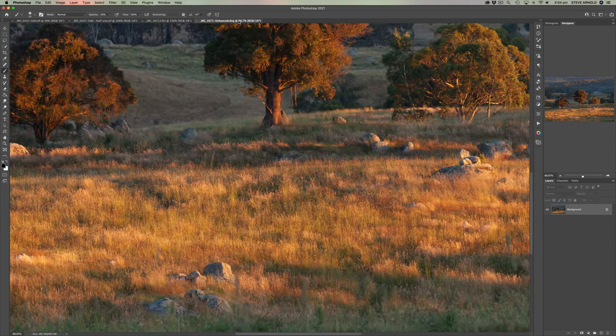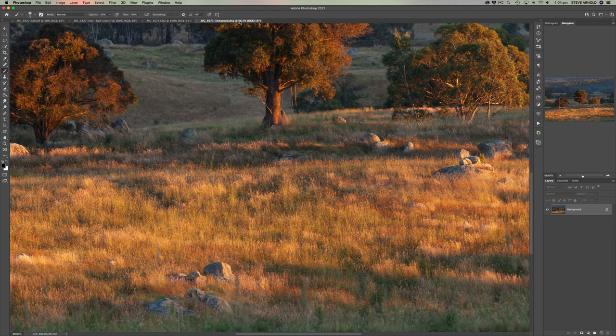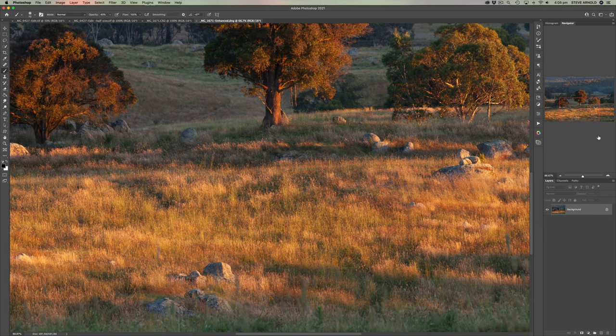So whatever it's doing, I mean, it's doing something pretty good. And I think this is going to be a good benefit for creating images that you want to print large.